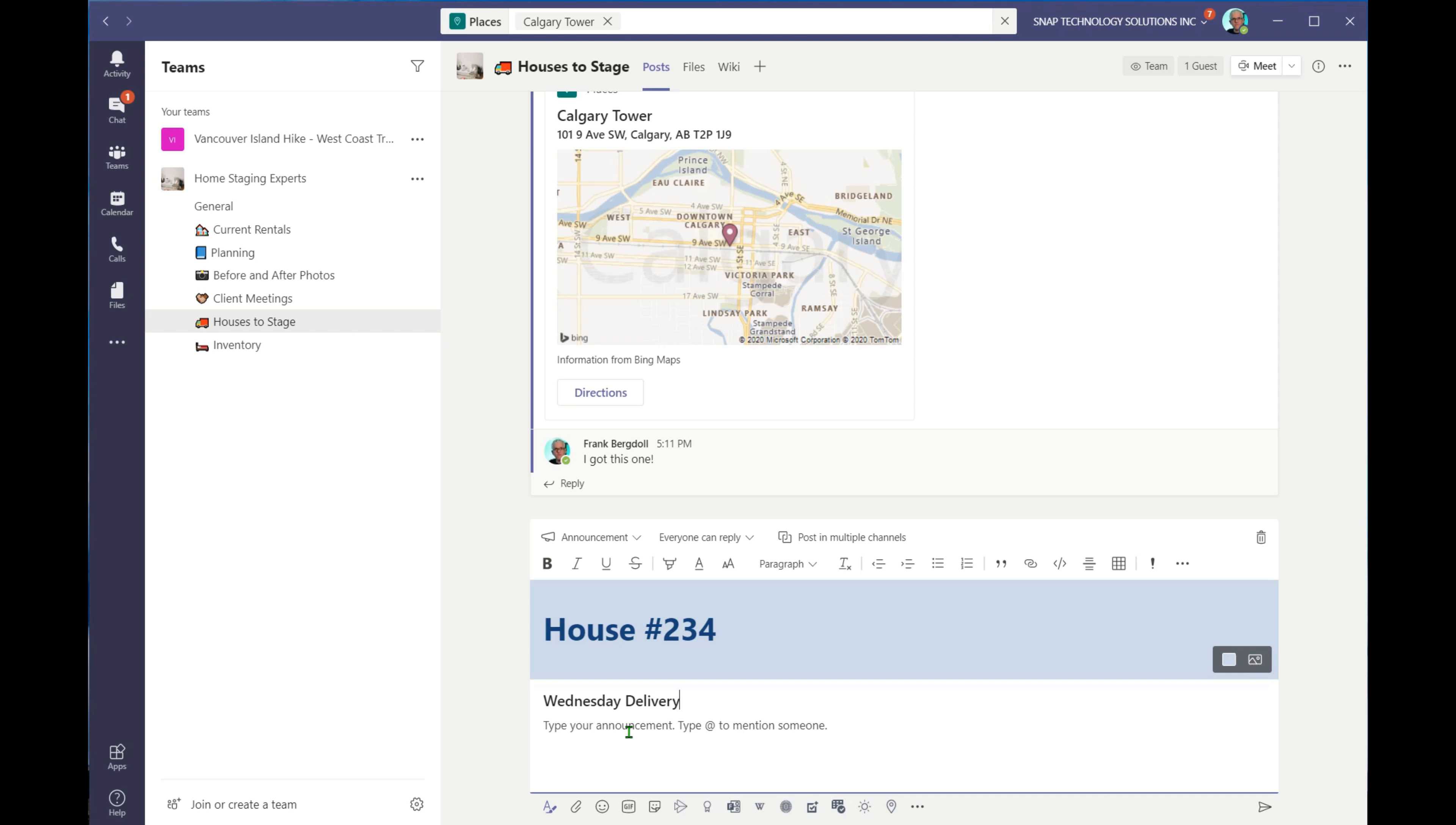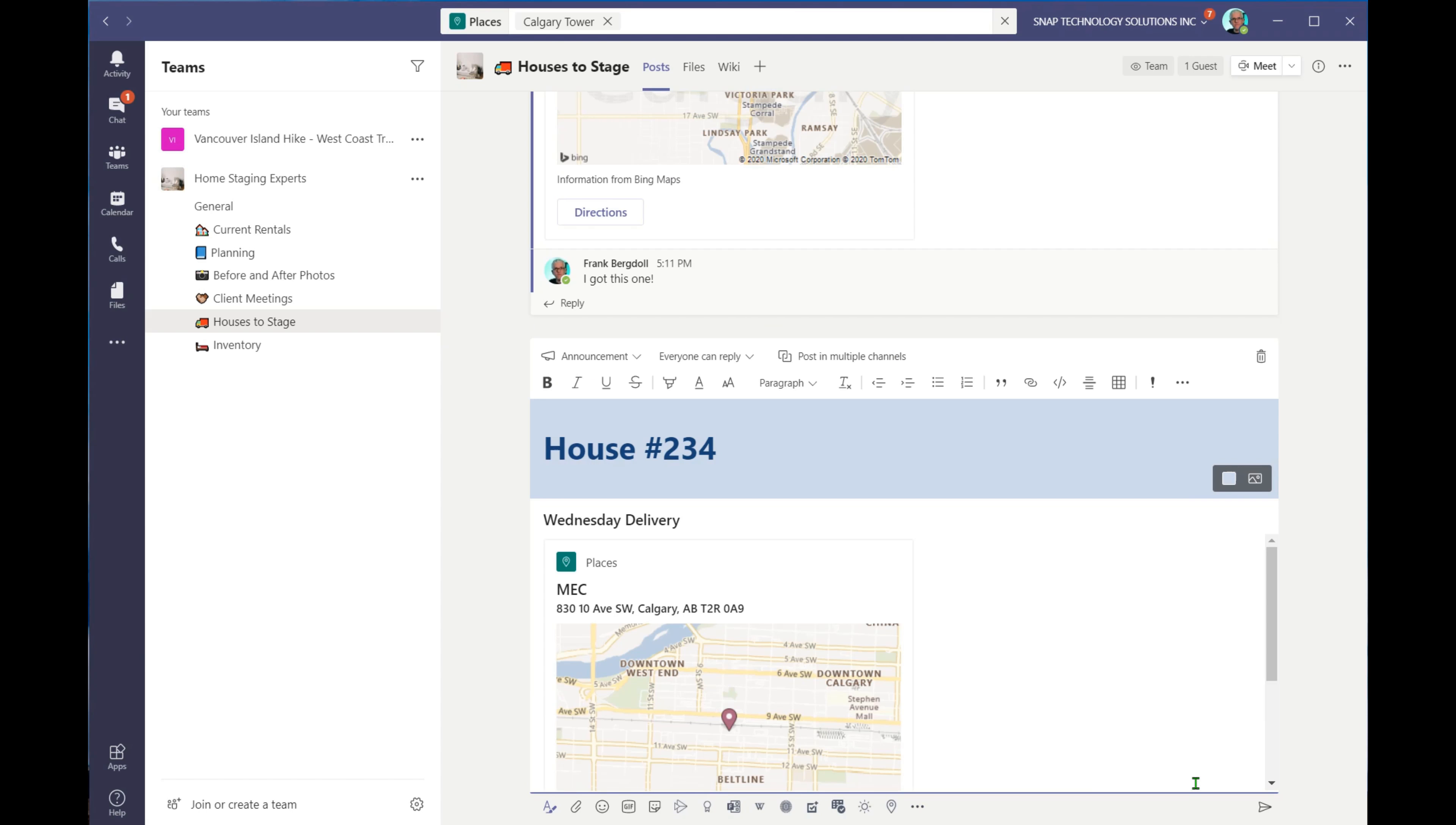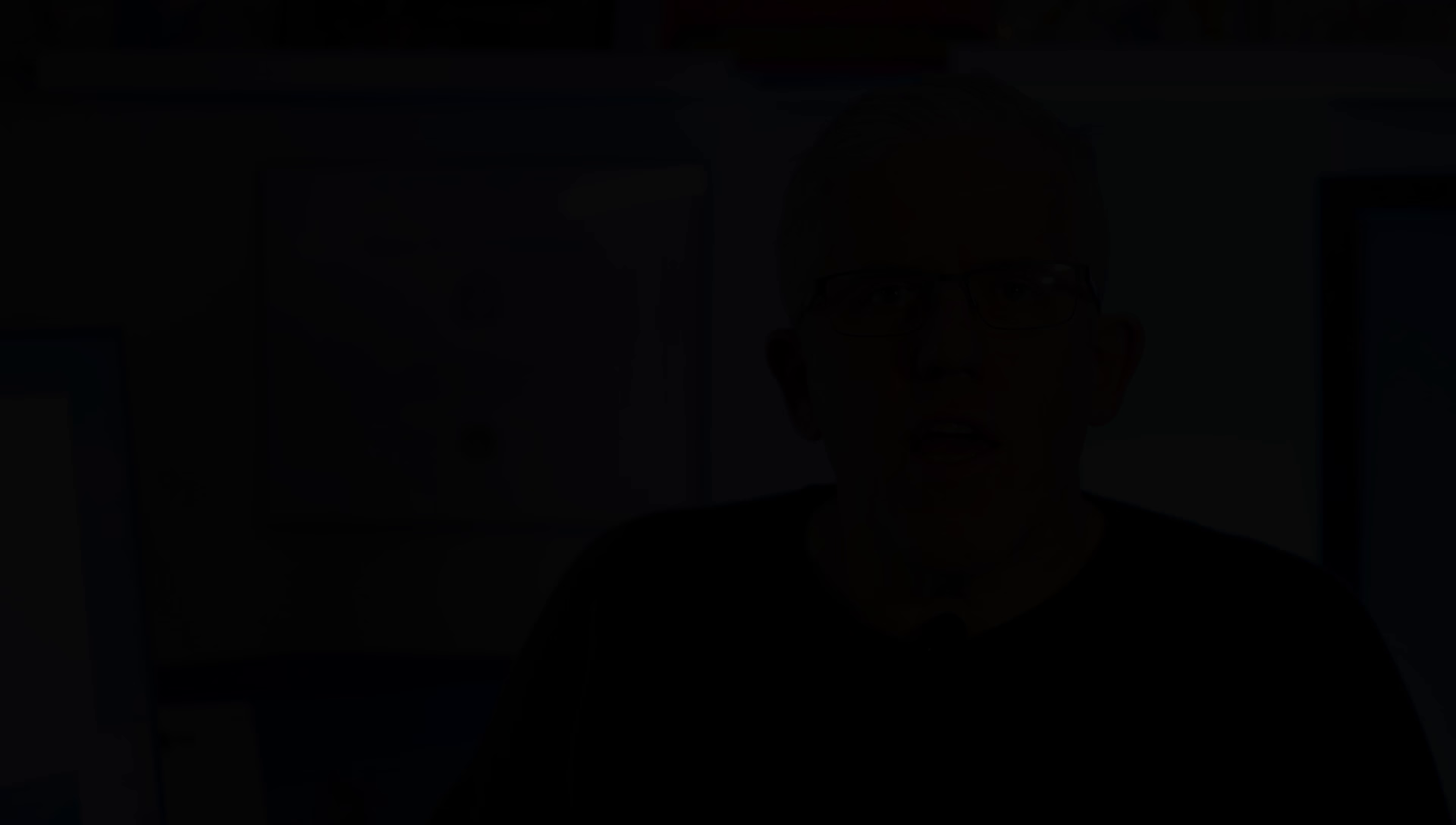And then we could put in whatever our announcement is, including an at places where we could go in and we could put in the location here. And again, I'll just use something like a mountain equipment co-op here in Calgary. So we'll find the closest mountain equipment co-op. And there you go. So we have the house. We're going to now go doing staging at mountain equipment co-op.